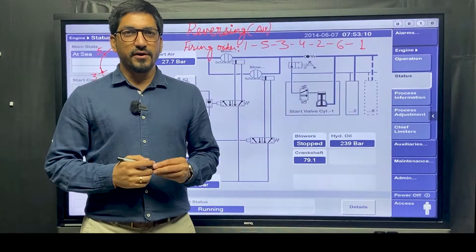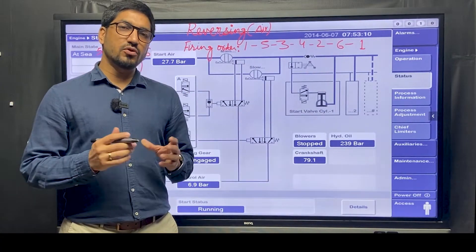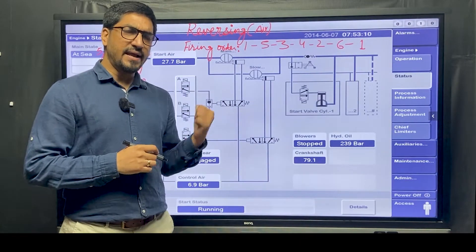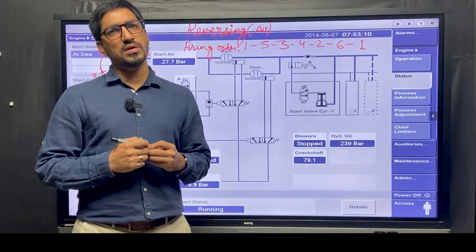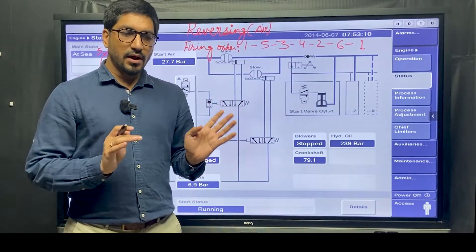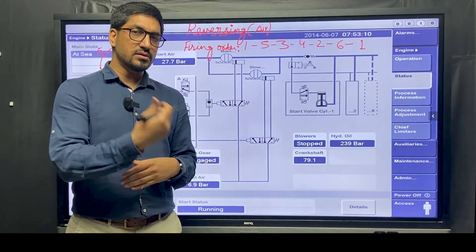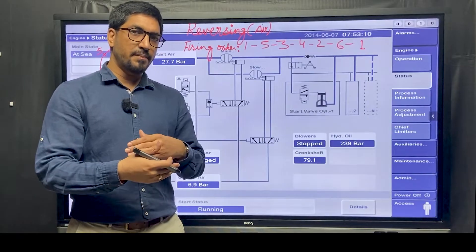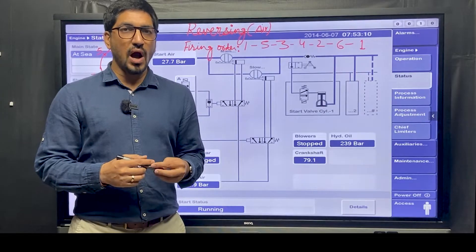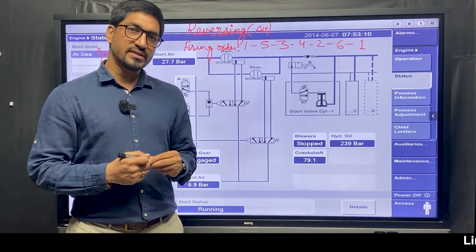Welcome back. Here we can discuss how we can reverse if there is no conventional reversing mechanism, just like an MC engine. But in the ME electronic engine, how would we reverse the engine on air? When I'm giving an air kick, suppose I want to turn the engine ahead, and the next time I want to turn it astern - so how will that happen? Let us try to understand in the manoeuvring system itself.